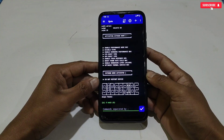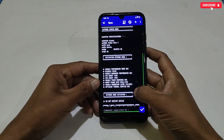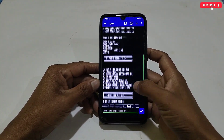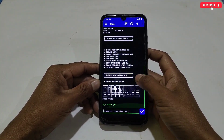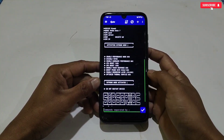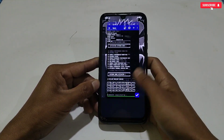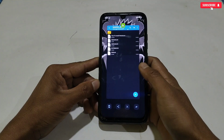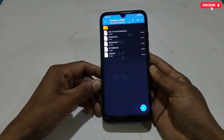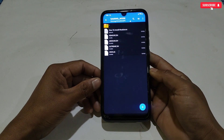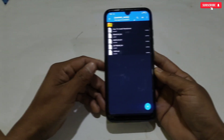The extreme mode has been applied. This mode will boost your phone performance by 80%, but it will also consume more battery. So if you don't care about battery, you can use extreme mode, or you can go with medium mode.